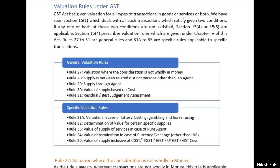What is the difference? General valuation rules are applicable for almost all transactions wherever applicable. Specific valuation rules are applicable only to those transactions which are specified. For example, there is a valuation rule in case of lottery, betting, gambling, and horse racing — only for these kinds of transactions Rule 31 is applicable. And Rule 32 covers currency exchange, LIC agents, and air travel agents.